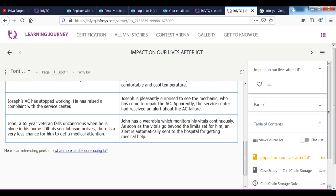If you want to take a certificate here, after taking a certificate, you can also take a resume.